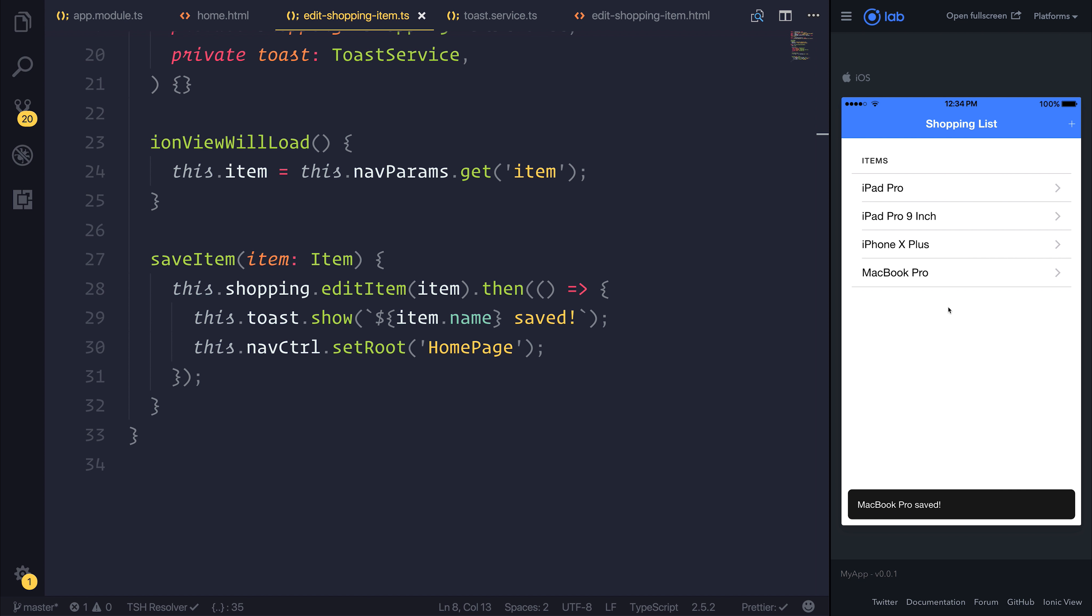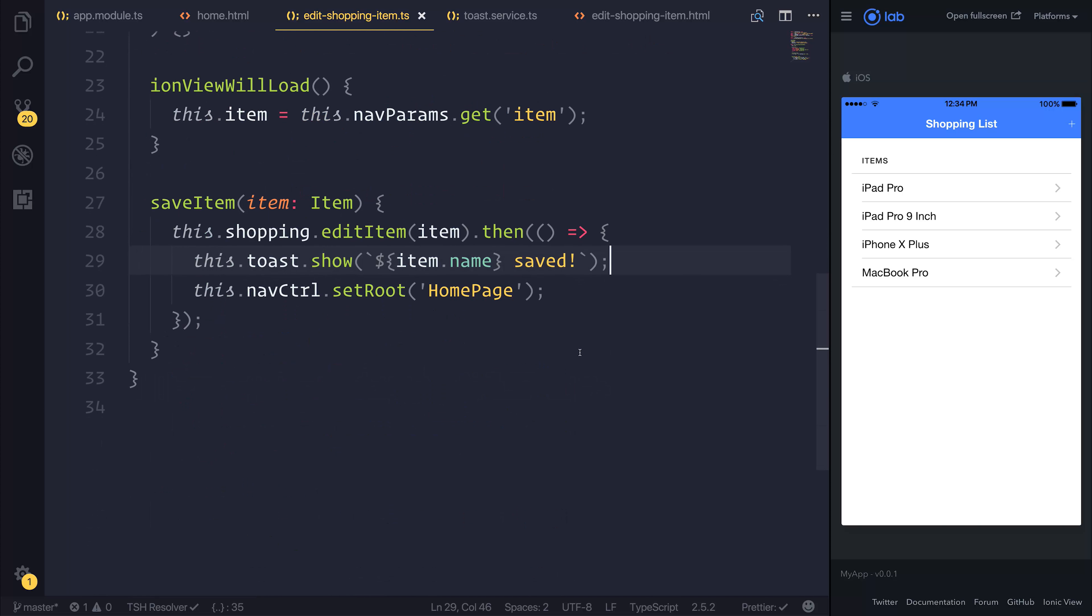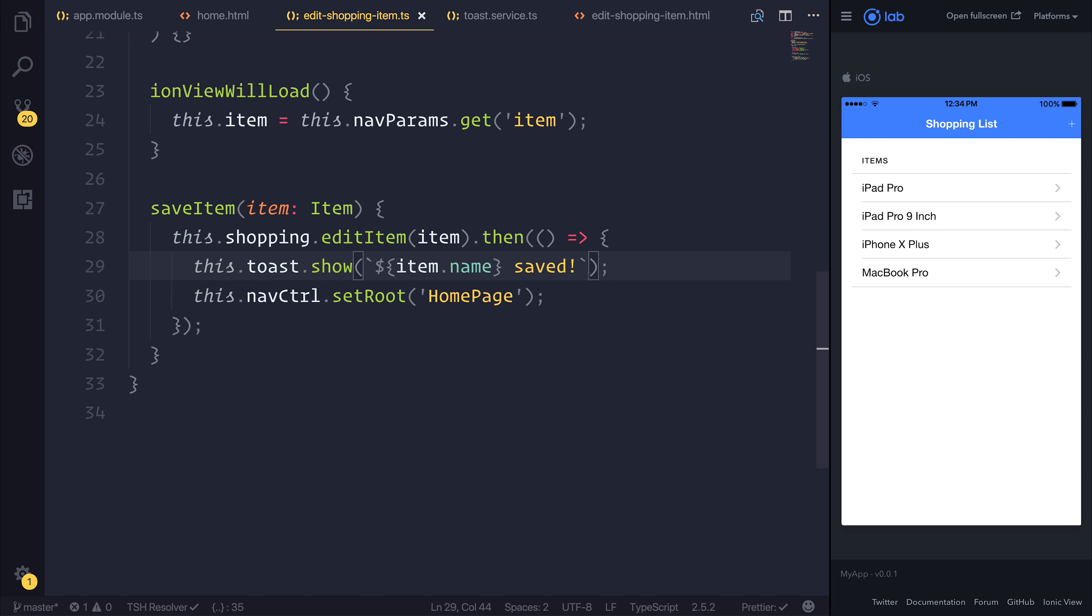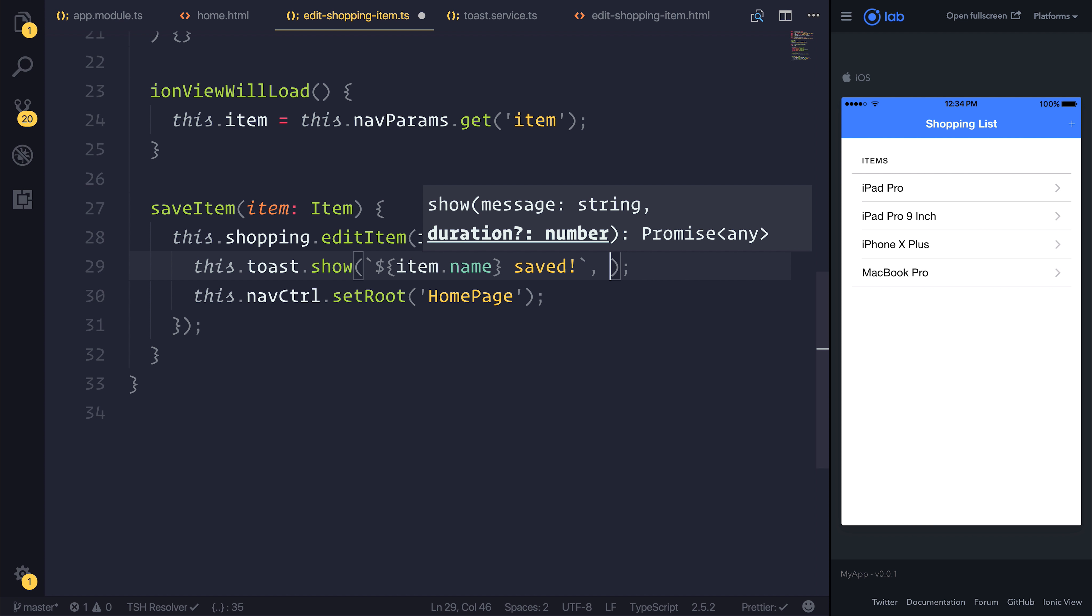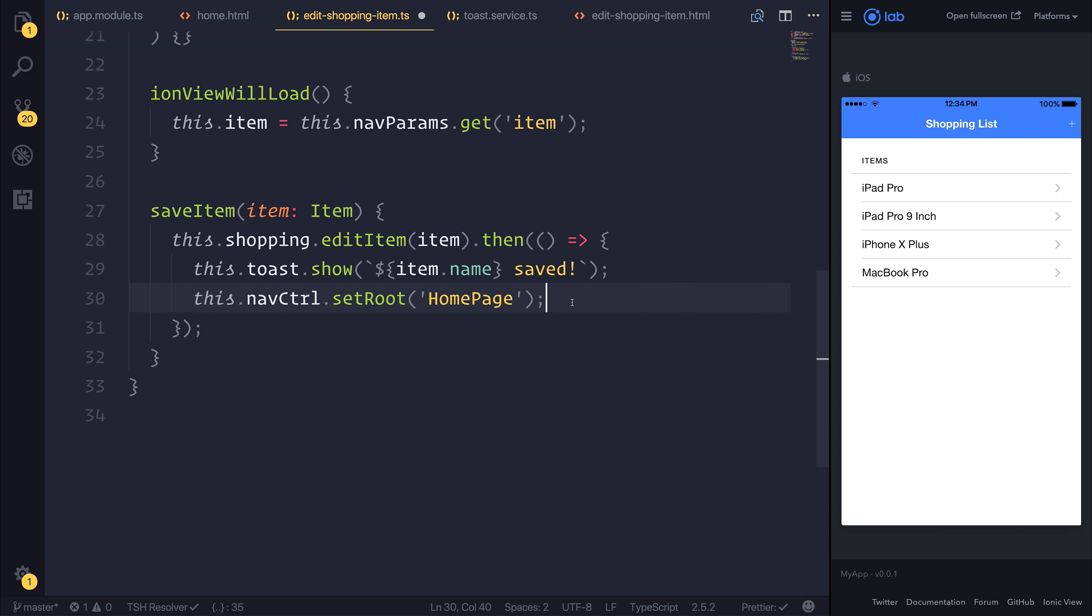We can go through and edit that product, and we can see that MacBook Pro has been saved. So we now have this little service which we can call to display an item on screen. If we wanted to add a duration for this, we certainly could. Maybe we wanted that one to be 5,000, but I like the default of 3,000.